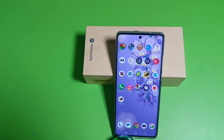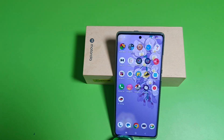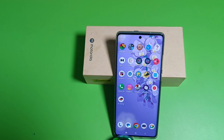Hello friends, welcome to our YouTube channel. In this video I'm going to tell you about how to check IMEI number in your Motorola smartphone. Before watching this video, if you have not subscribed to our YouTube channel then subscribe to it and like our video.